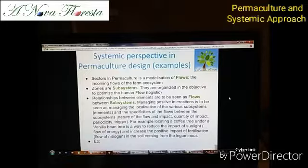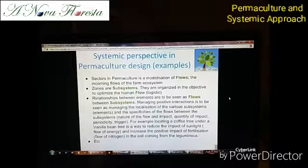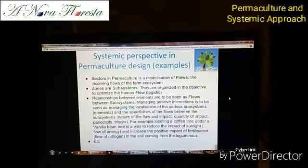Managing positive interactions means managing the localization of the subsystems and the specificities of the flows between them. The relationship is a flow — it can trigger, it can bring energy, nutrients; it's an exchange. For example, when you put a coffee tree under a vanilla vine tree, it reduces the impact of sunlight — the flow of energy — and increases the flow of nitrogen coming to the coffee tree.